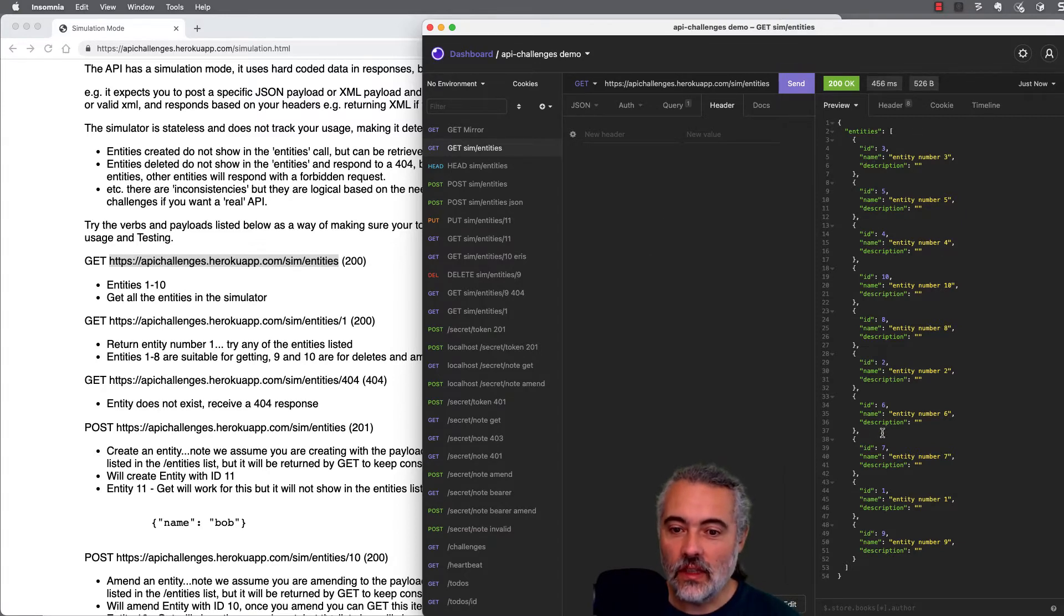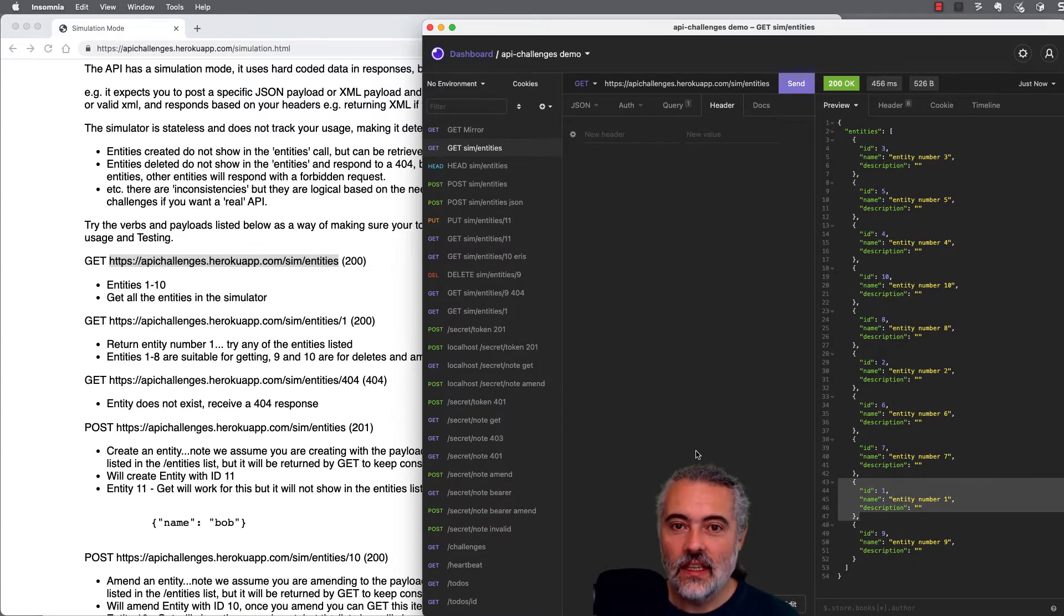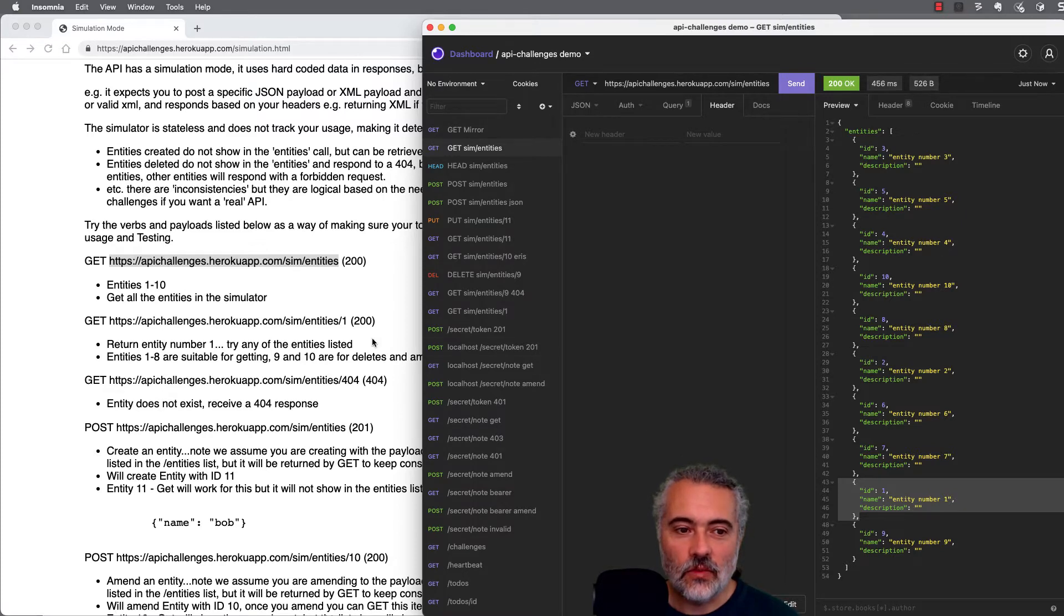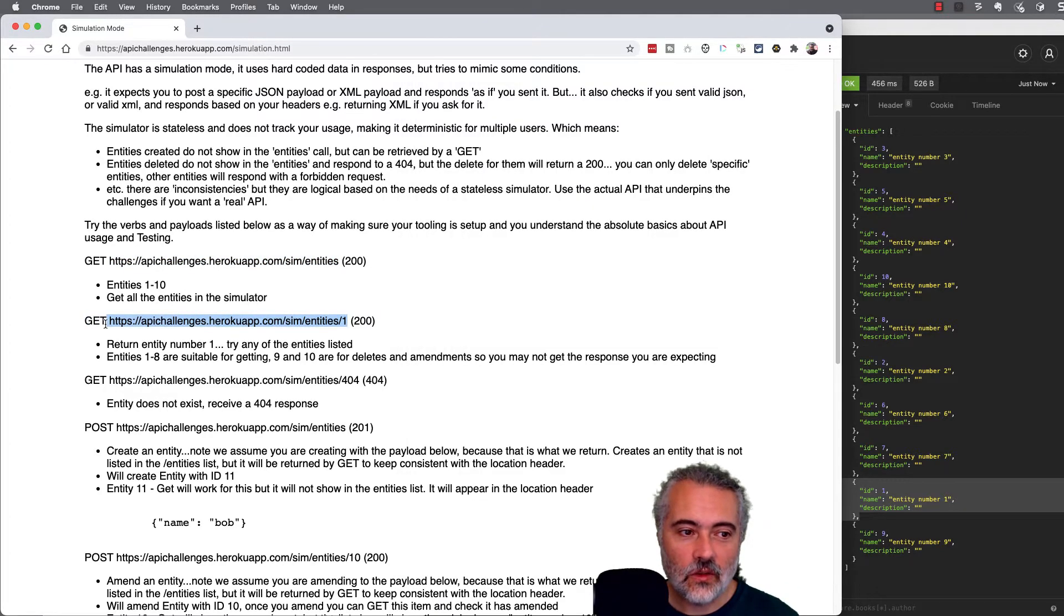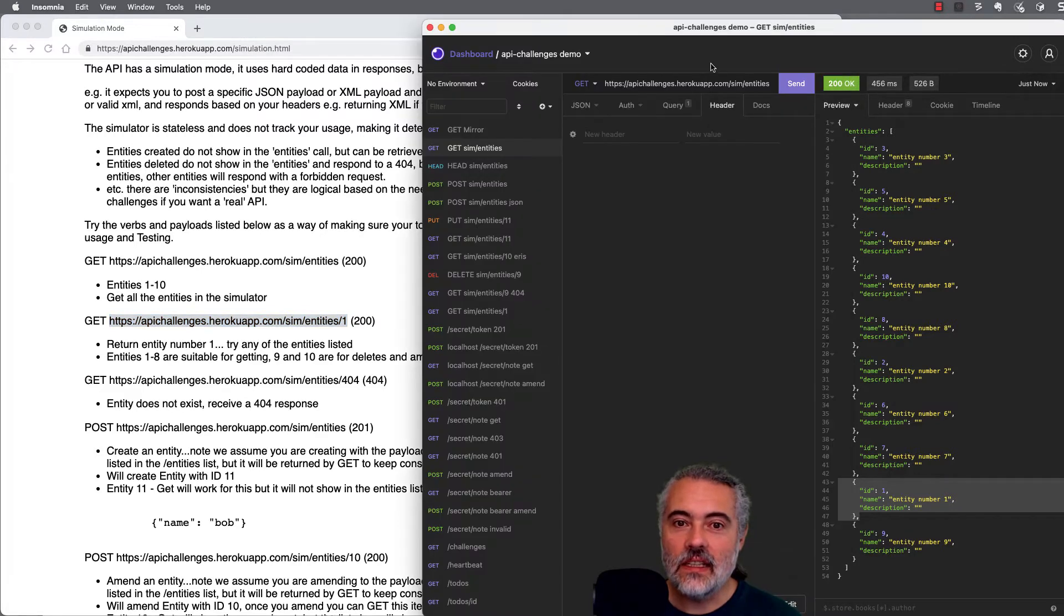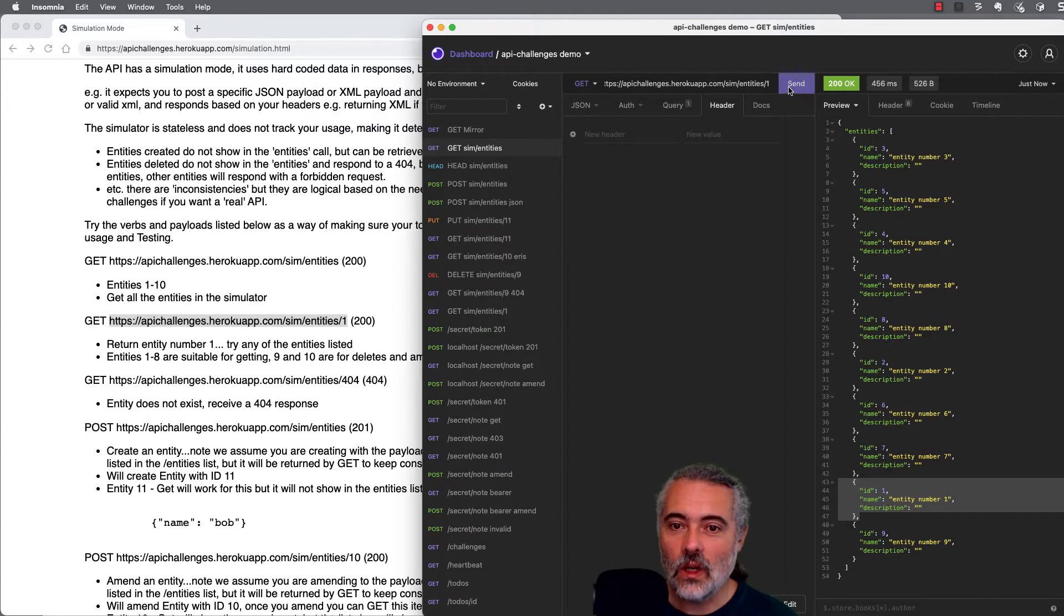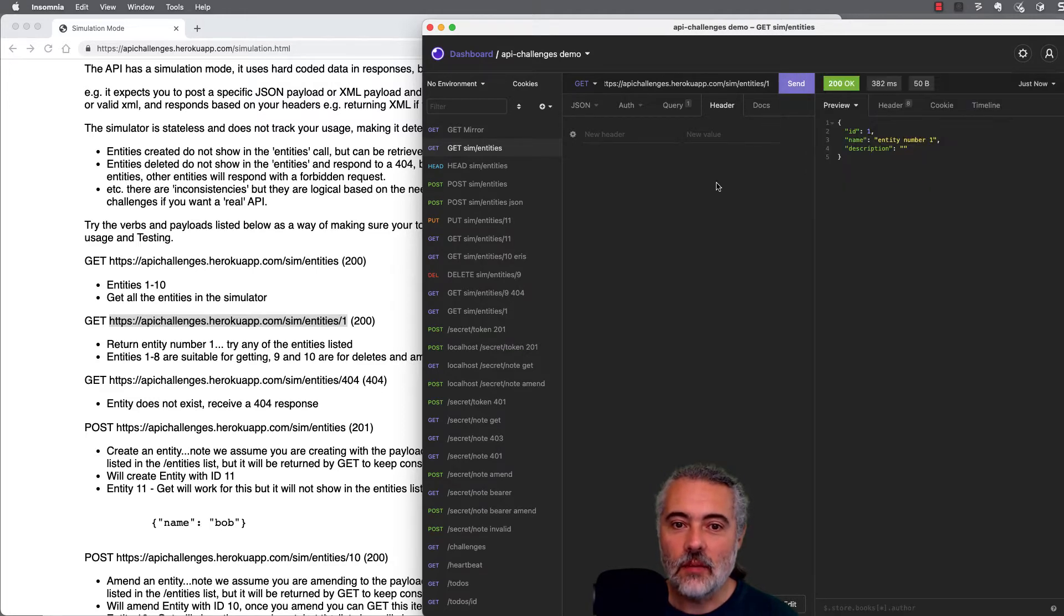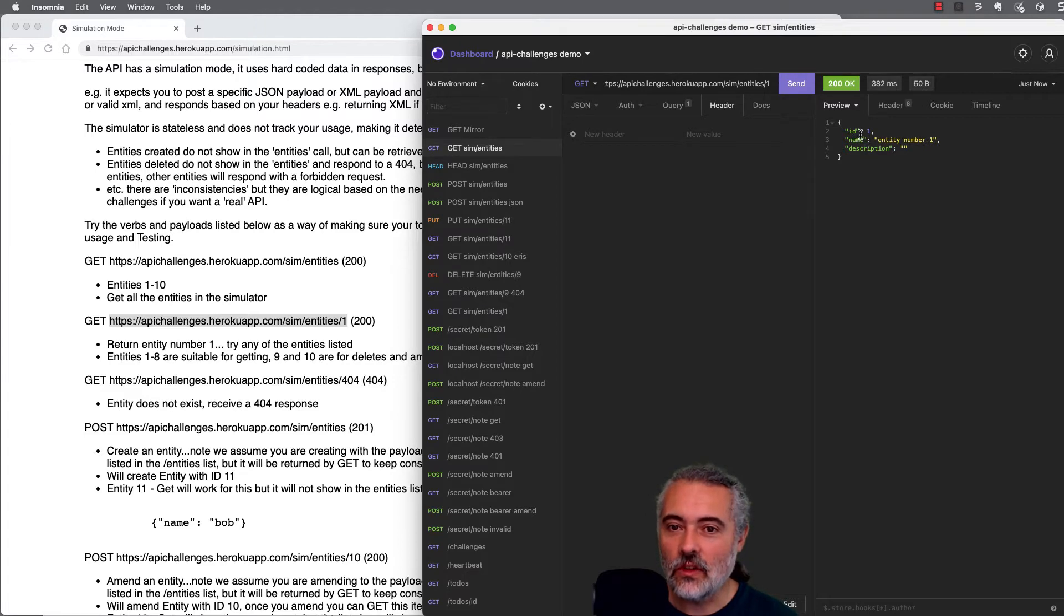Now that I know that entity one exists, I can retrieve that individual entity from the server. And that's what the next thing in the simulator is suggesting we do. So I can get from the entity's endpoint, the entity that has the ID one. I'm not putting in any headers, so it's going to come back as JSON. And there is the entity one. It's got an ID, a name and a description.